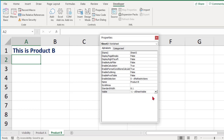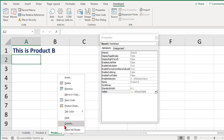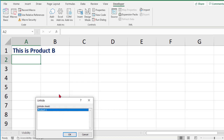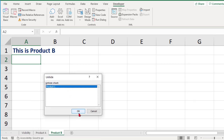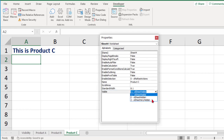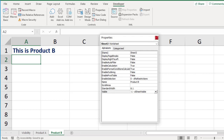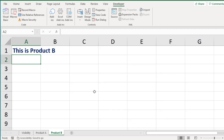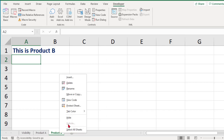If you click Hidden, that is exactly the same concept I just covered — Product C gets hidden and you can find it via right-click Unhide. But if you click Very Hidden, Product C disappears. Now if you right-click, you'll notice Unhide is grayed out. So where is Product C? It is not deleted — it is very hidden, meaning you cannot find it through the normal Unhide dialog.